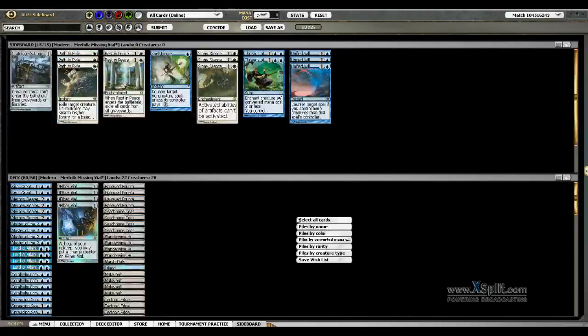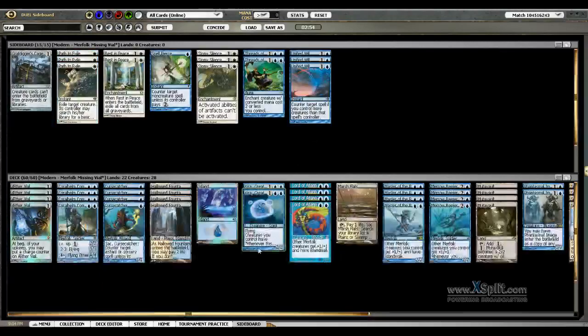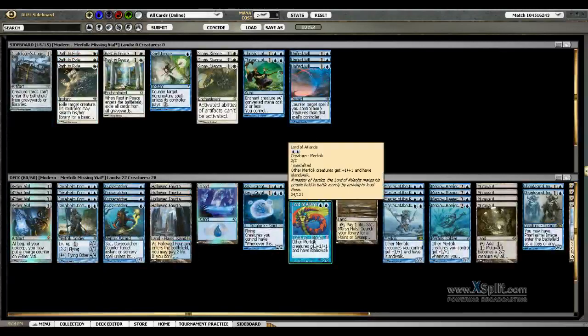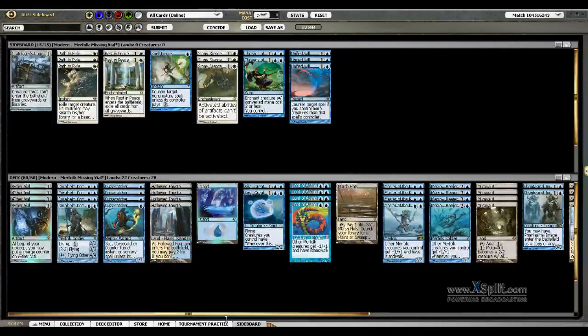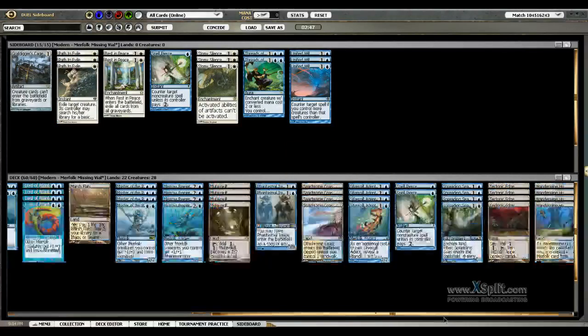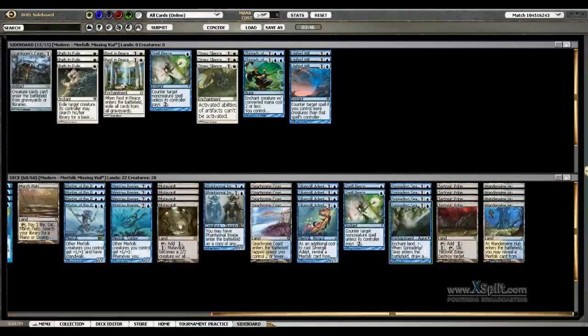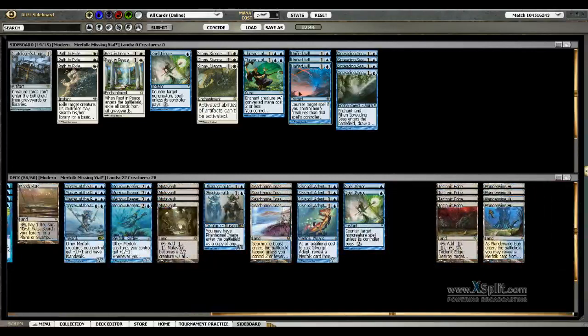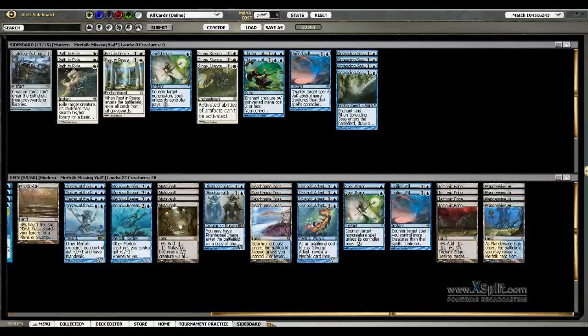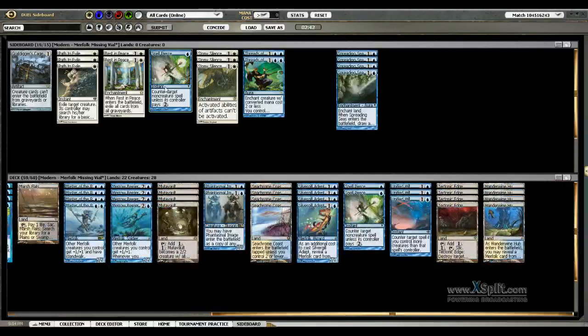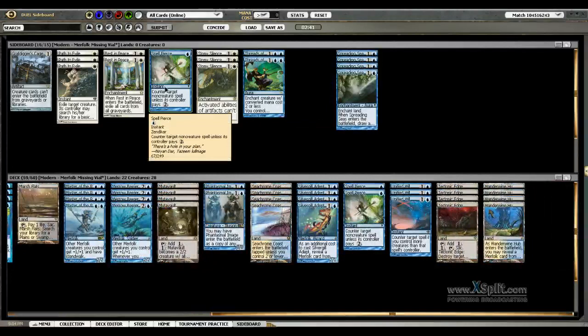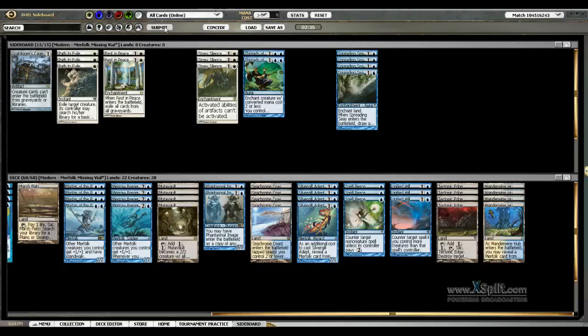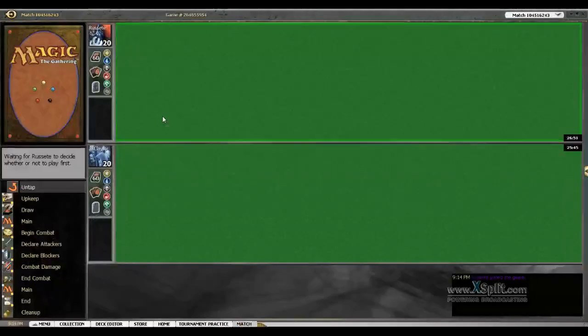So we saw some discard, some Gatekeepers, and some Lashwrithe. Spreading Seas not very good in this matchup. We will bring in the Unified Wills because I should have more creatures than him, I would hope. That's pretty much what I am going to bring in. Unified Wills and the third Spell Pierce for the four Spreading Seas.